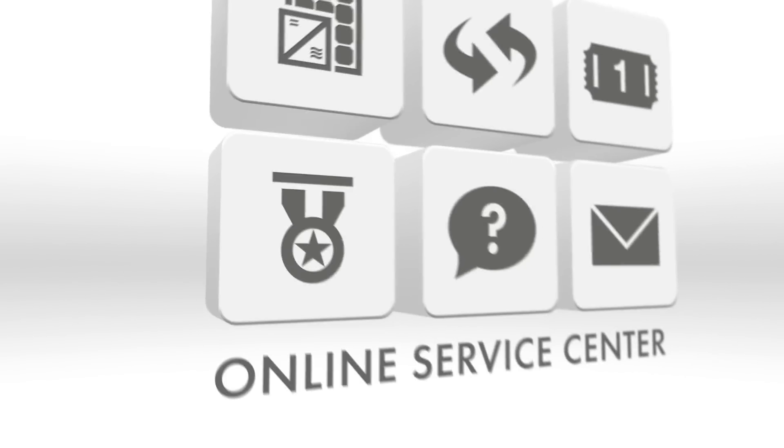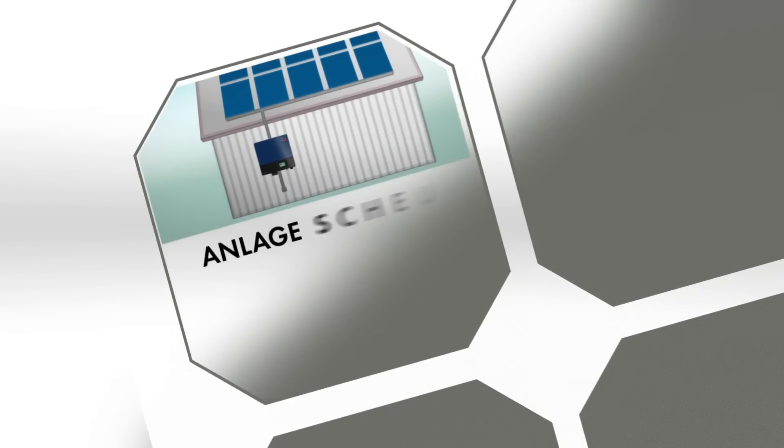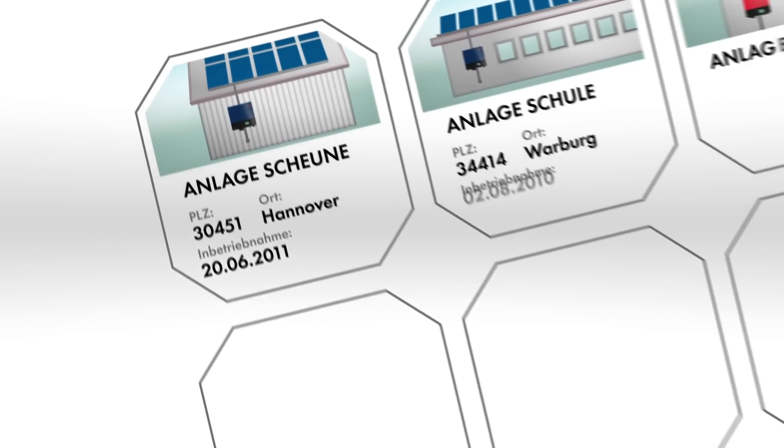It allows you to quickly and simply manage your plants and devices. The practical plant overview helps you structure your work sequences.